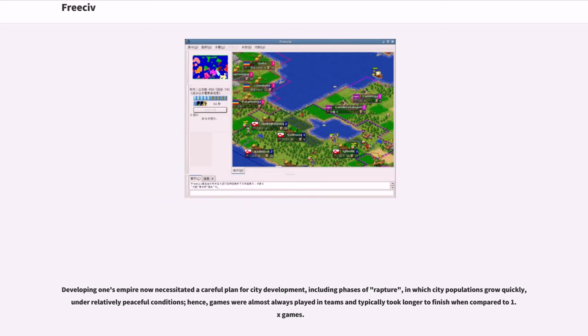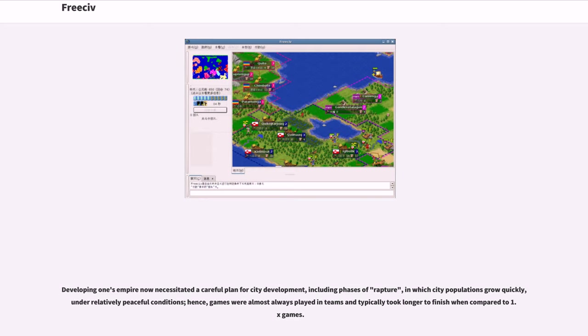Developing one's empire now necessitated a careful plan for city development, including phases of rapture in which city populations grow quickly under relatively peaceful conditions. Hence, games were almost always played in teams and typically took longer to finish when compared to 1.x games.